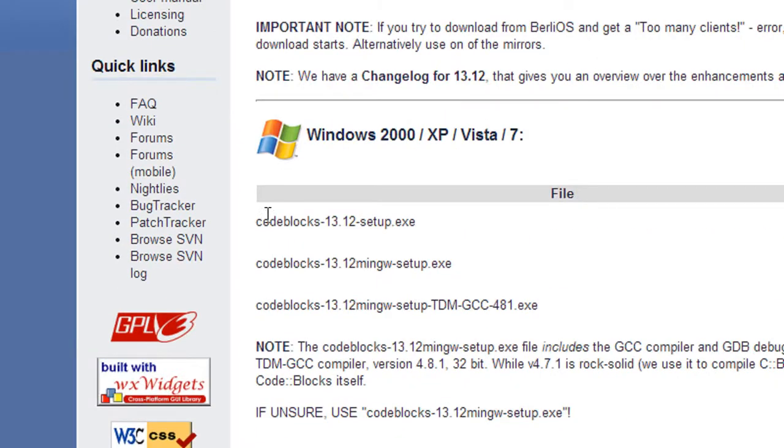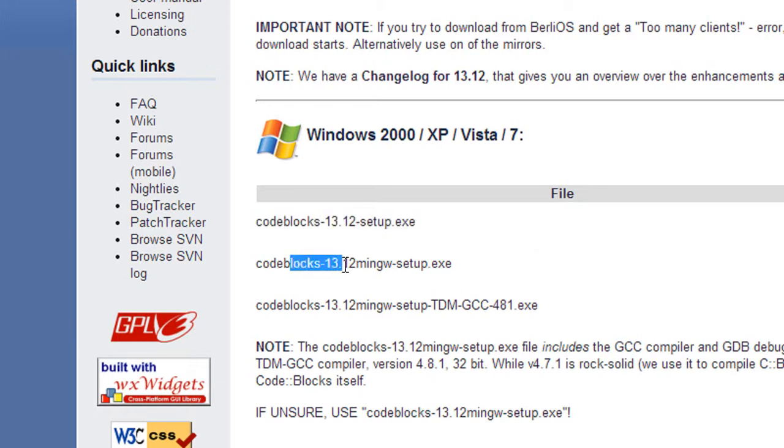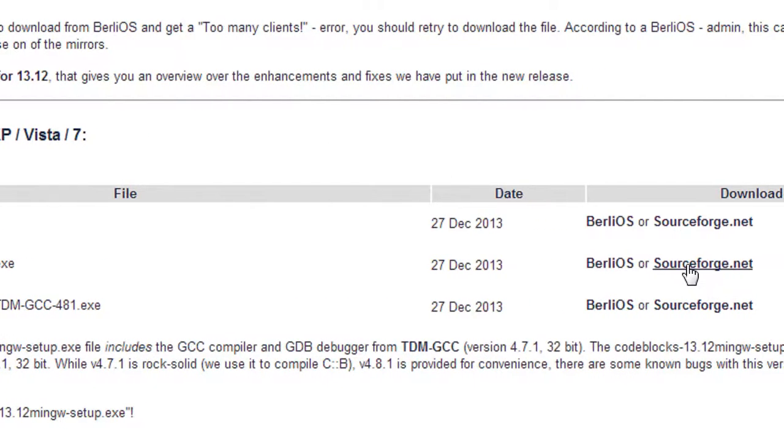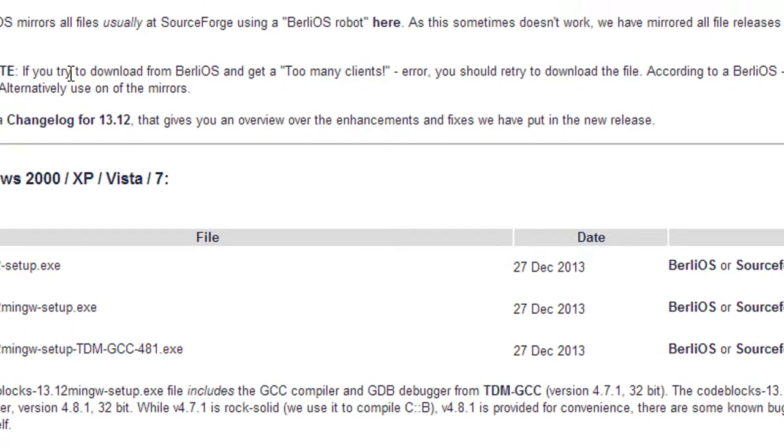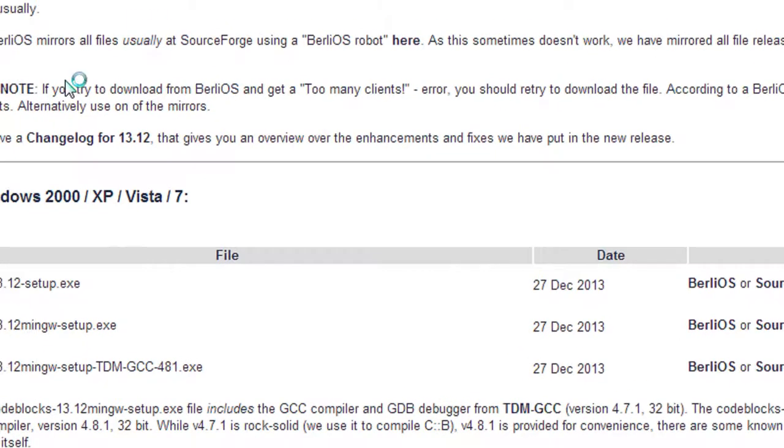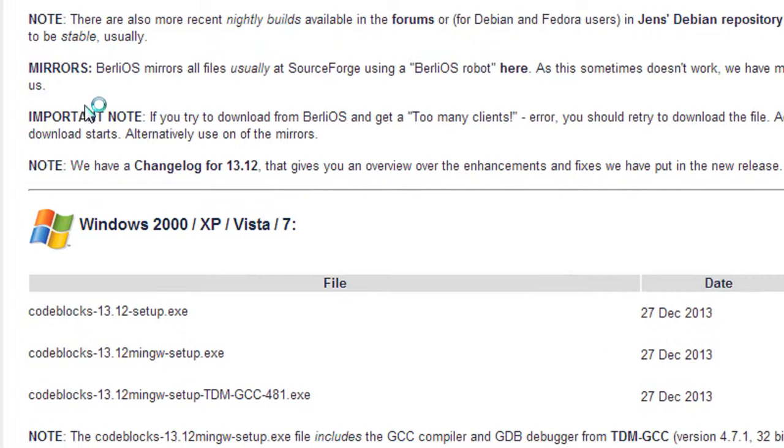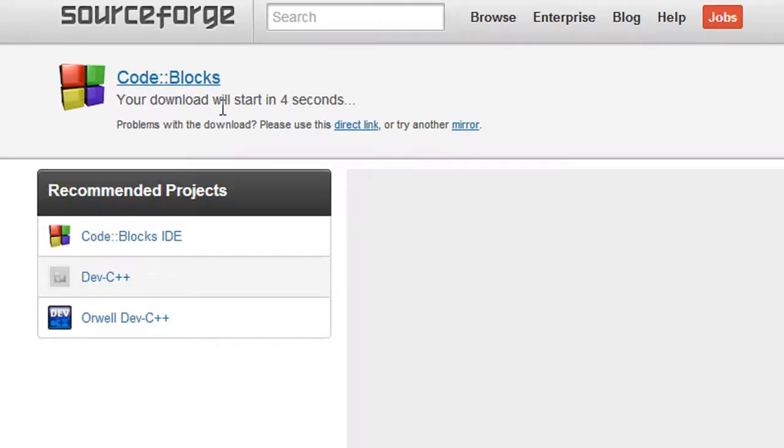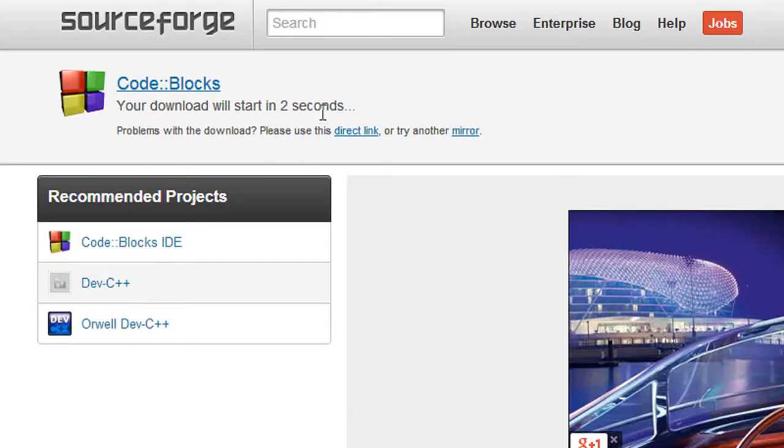Here there are two options. The first option is just the IDE, and the second option is the IDE with the C++ compiler. We need to download the second one. I'm going to download it now. Okay, the download has started.